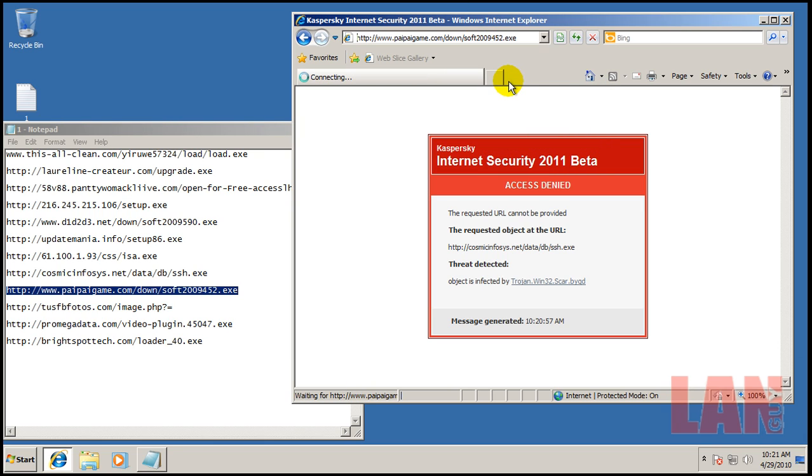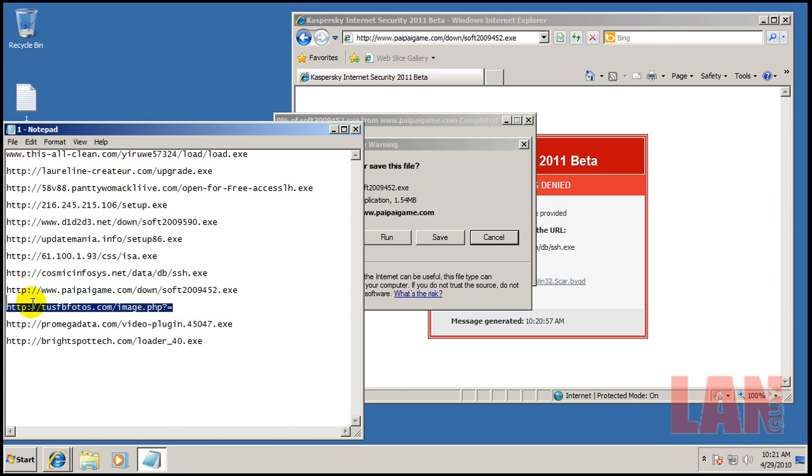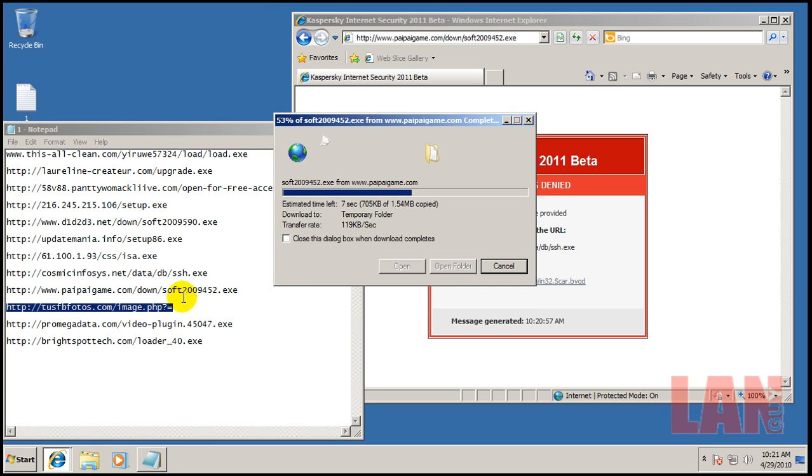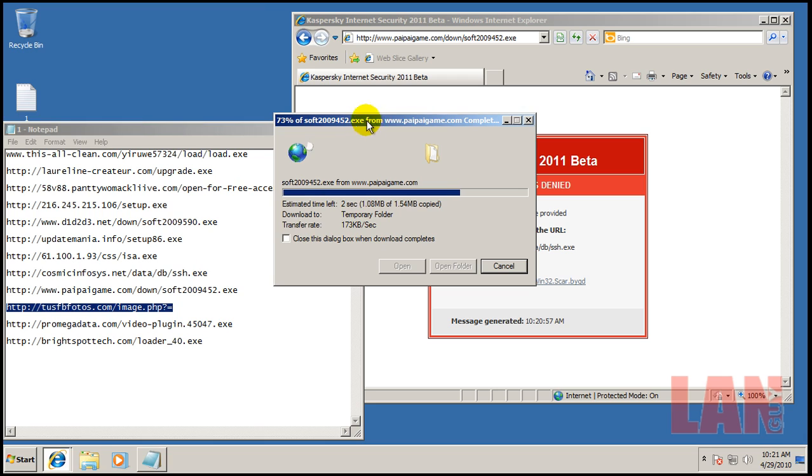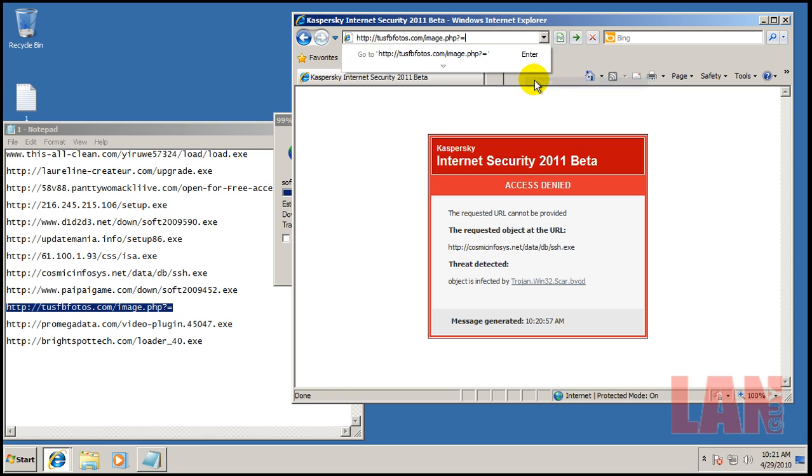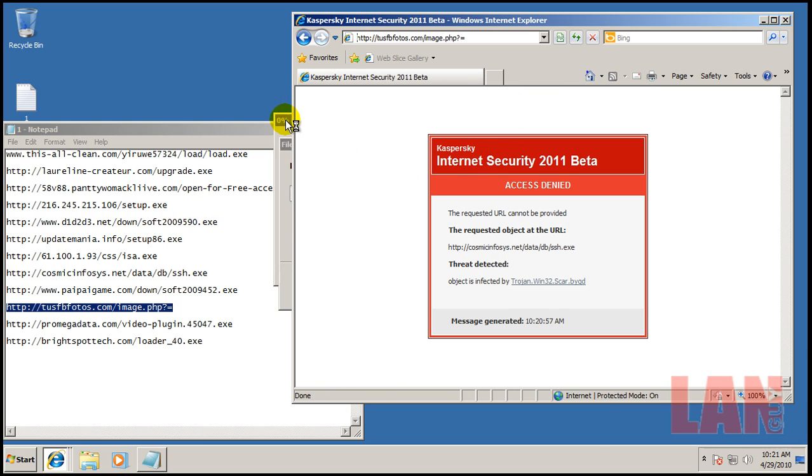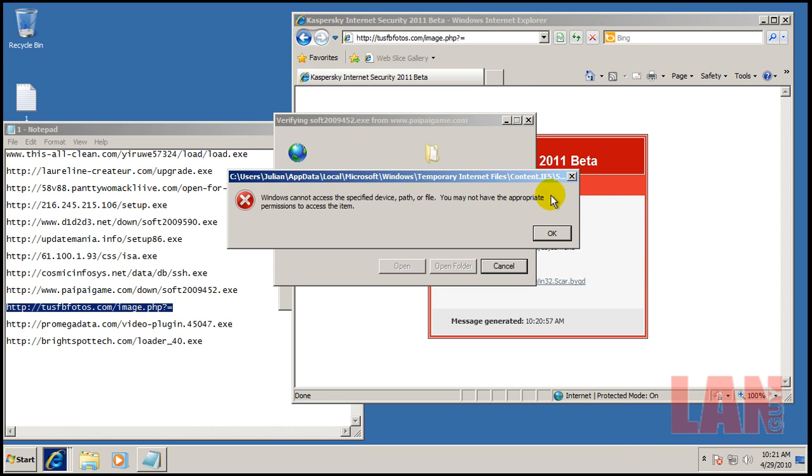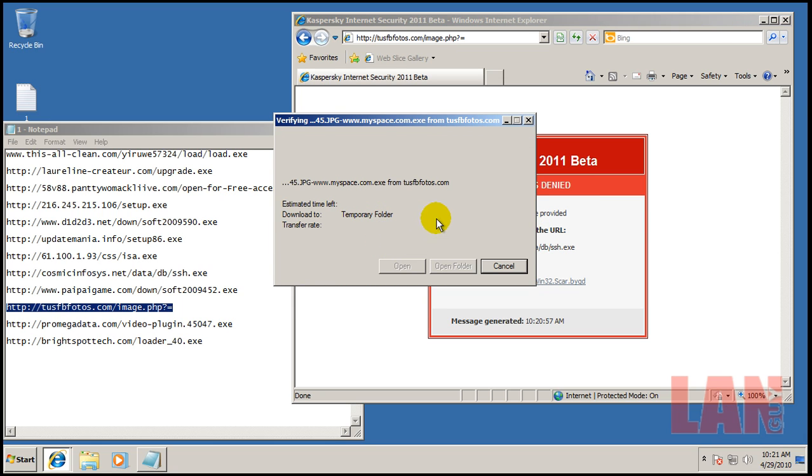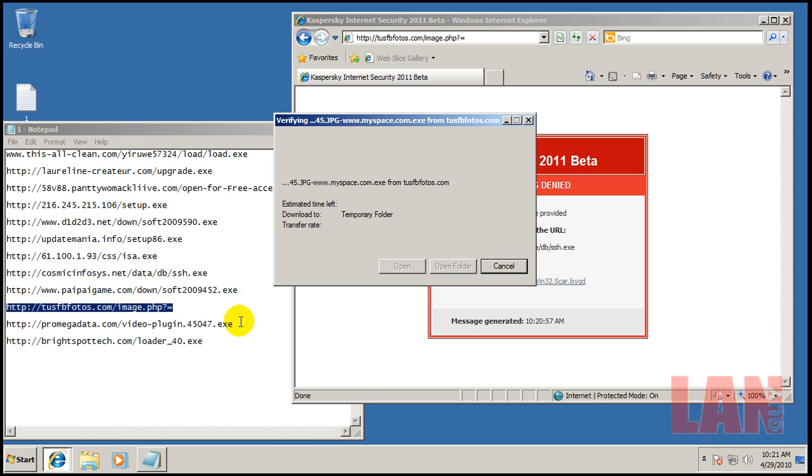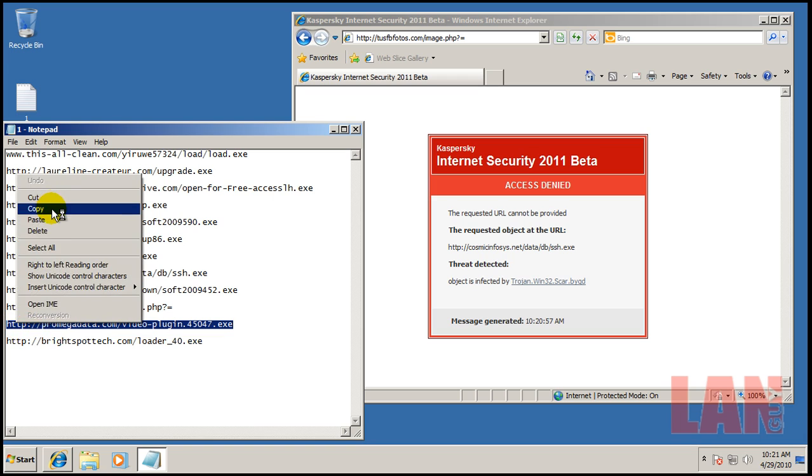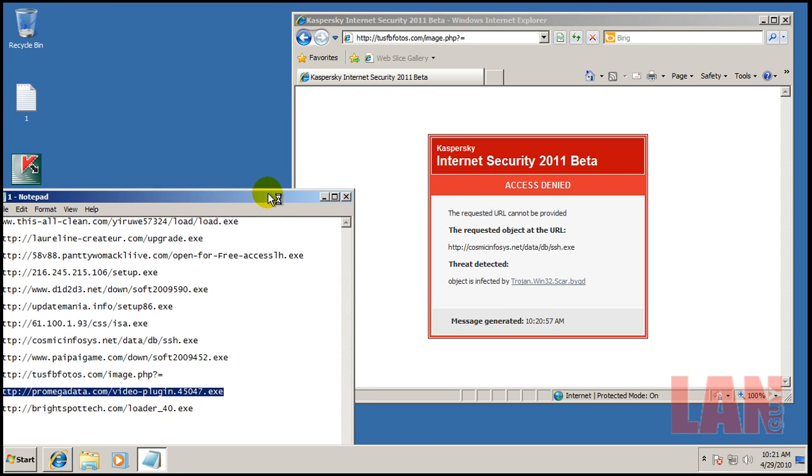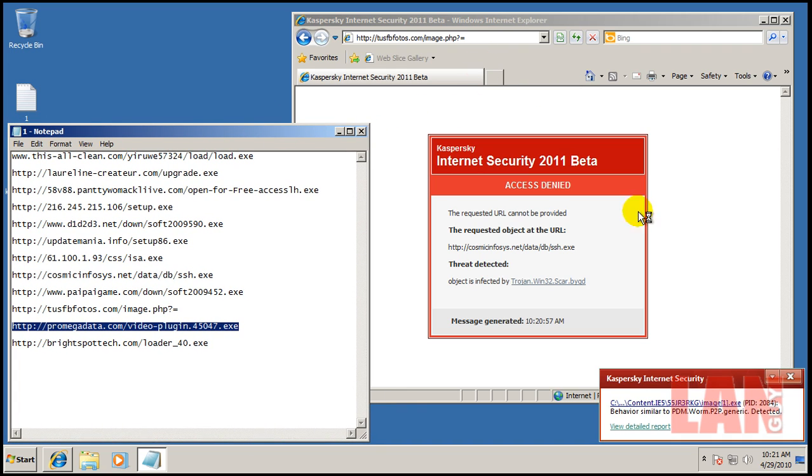Looks like that one got blocked by the web AV and that also got blocked. So you can see some of these didn't have signatures or anything for them. Looks like that one either got blocked or, yep, it got blocked right there. Behavior blocker.